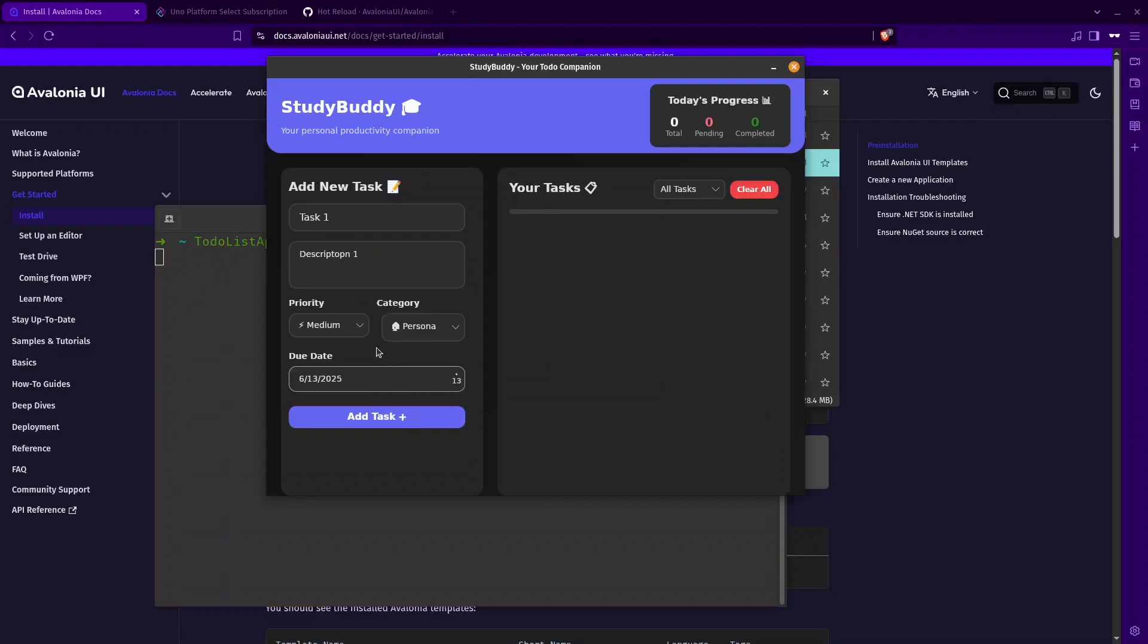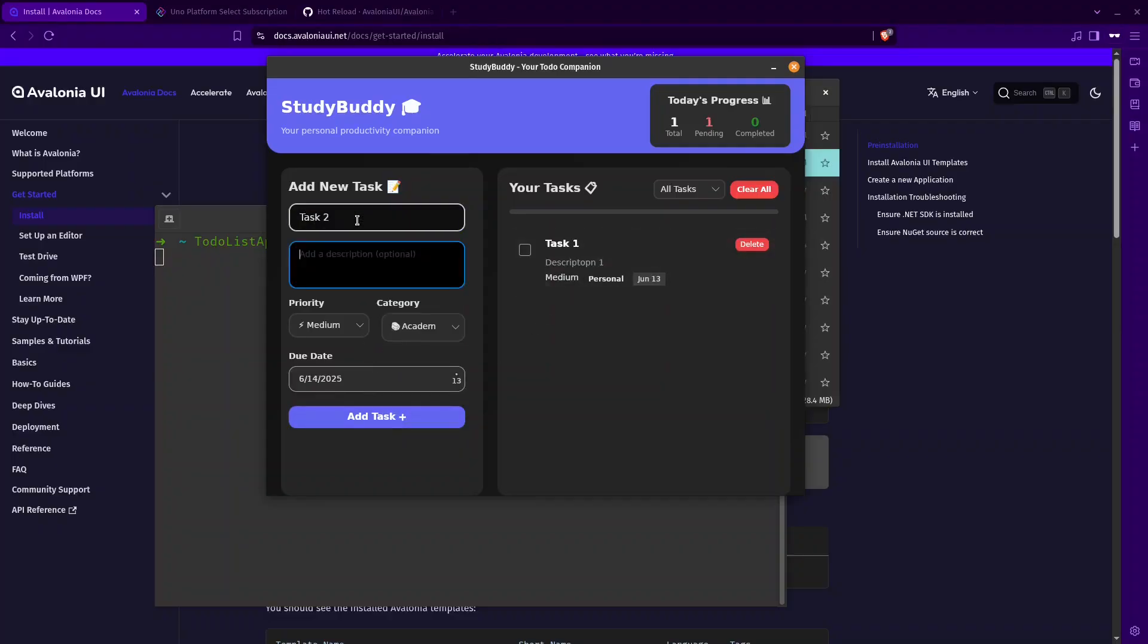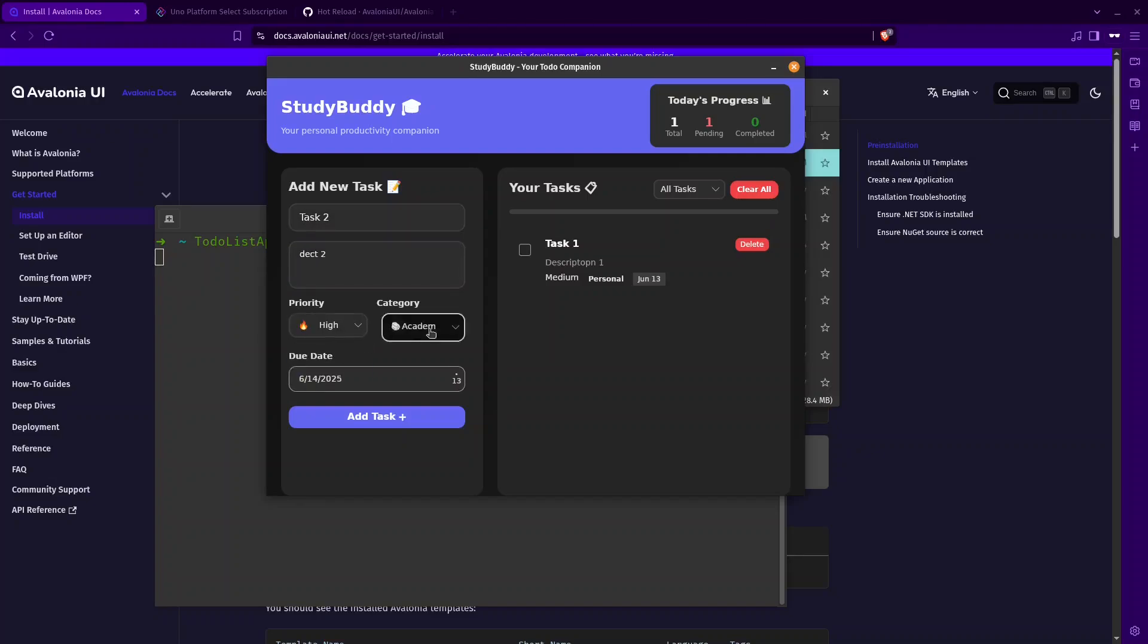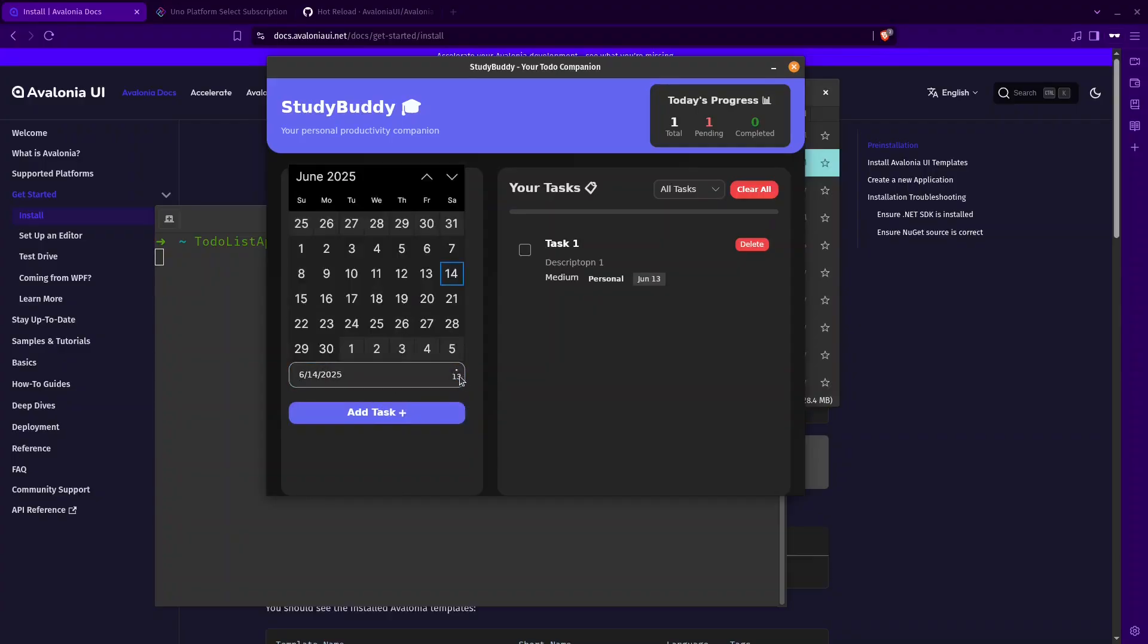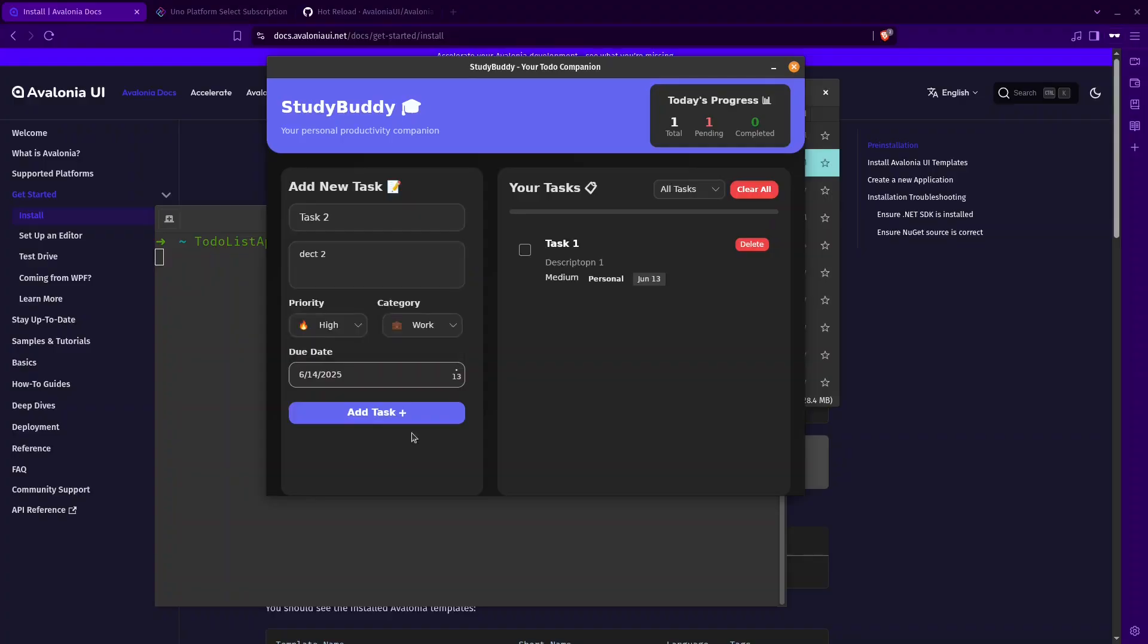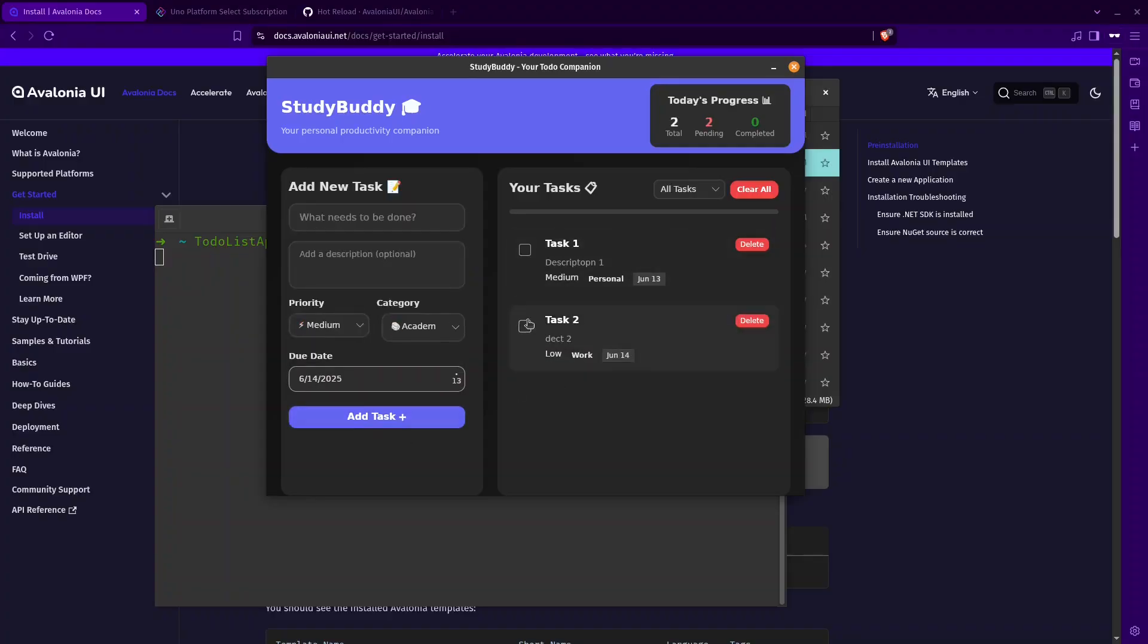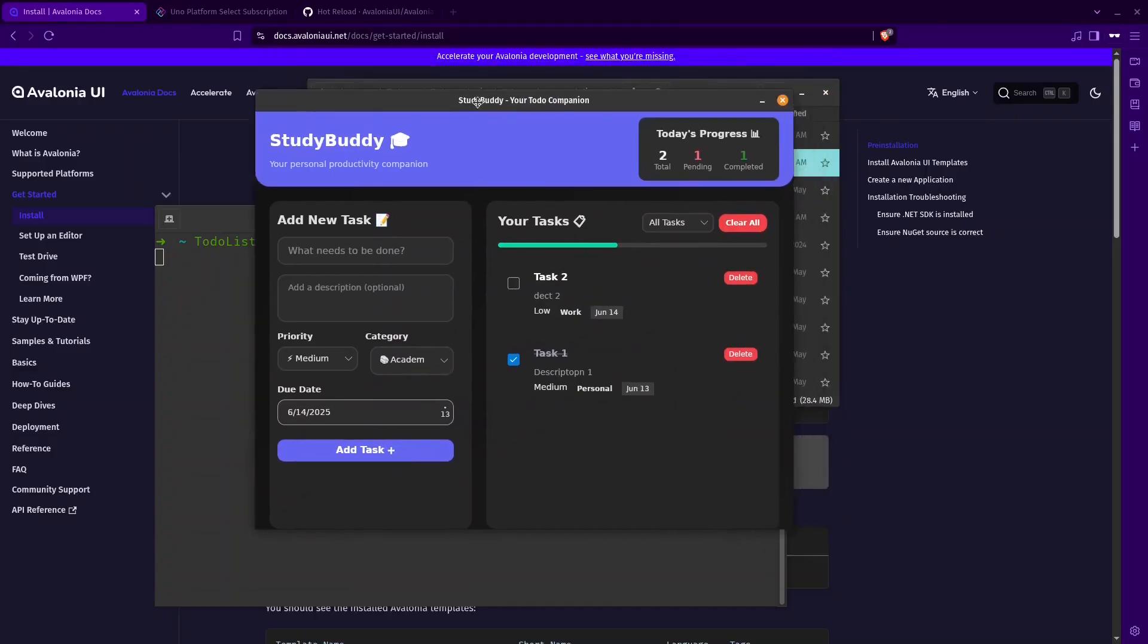Add task, as you can see, task two. And then description two. Let's say, hi, work. I can change the date here. Let's keep it that way. And as you can see, it's working perfectly. So this is an example of a tool made using Avalonia. And I'm currently on Linux.